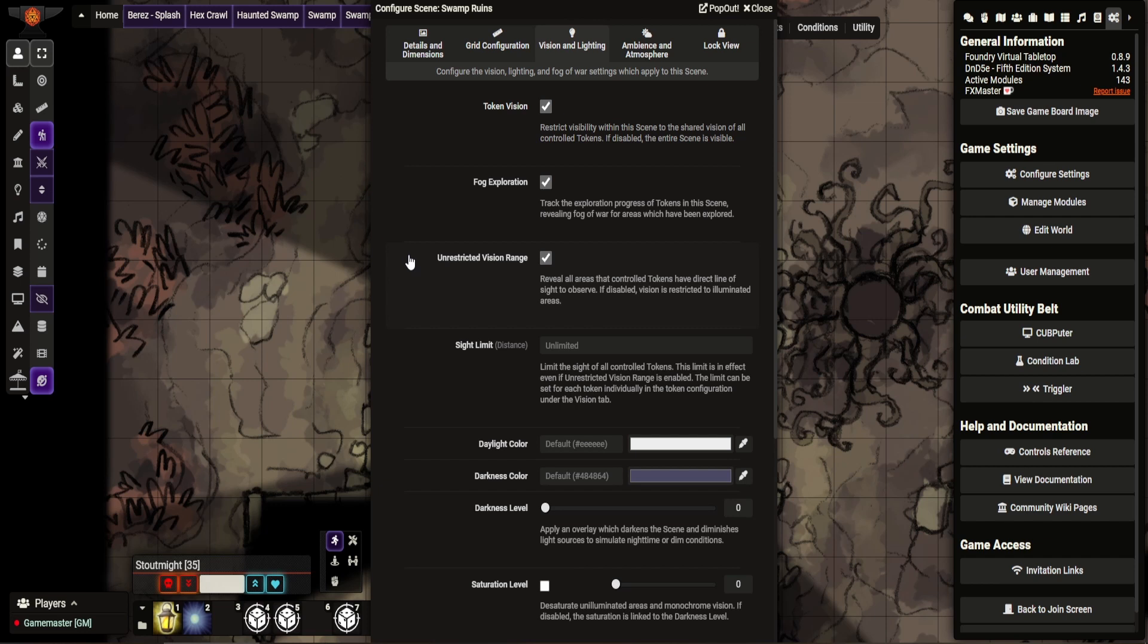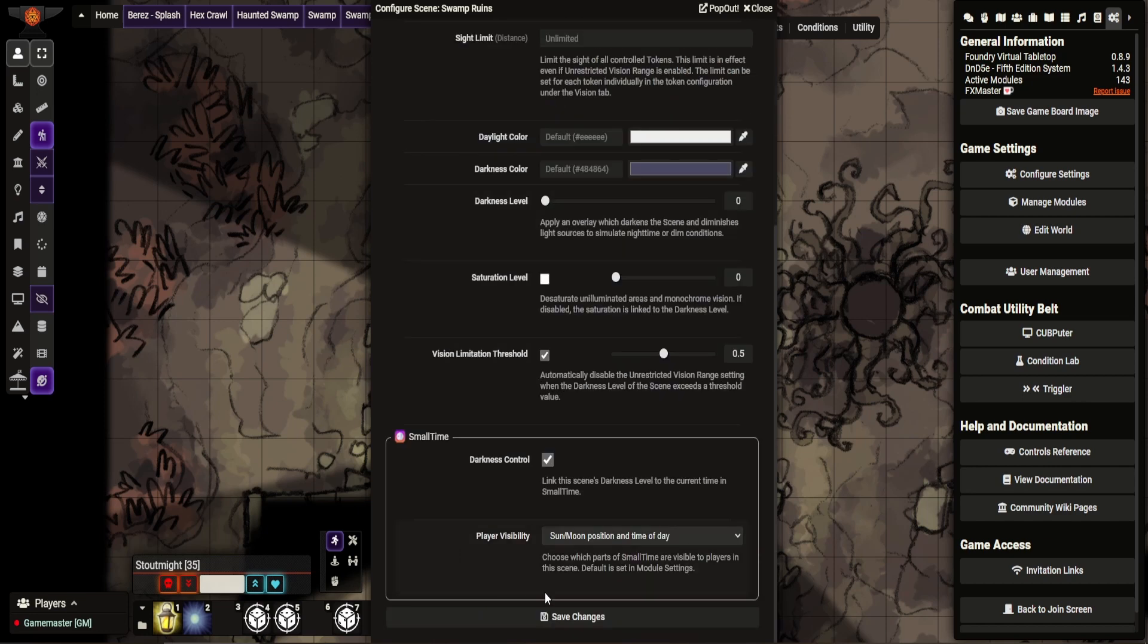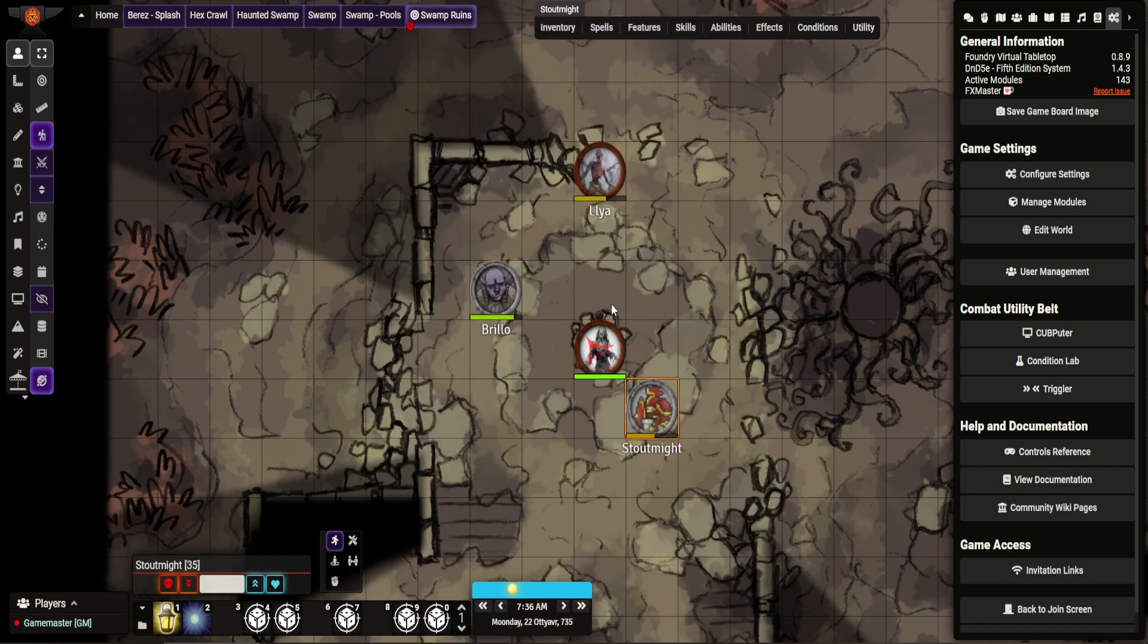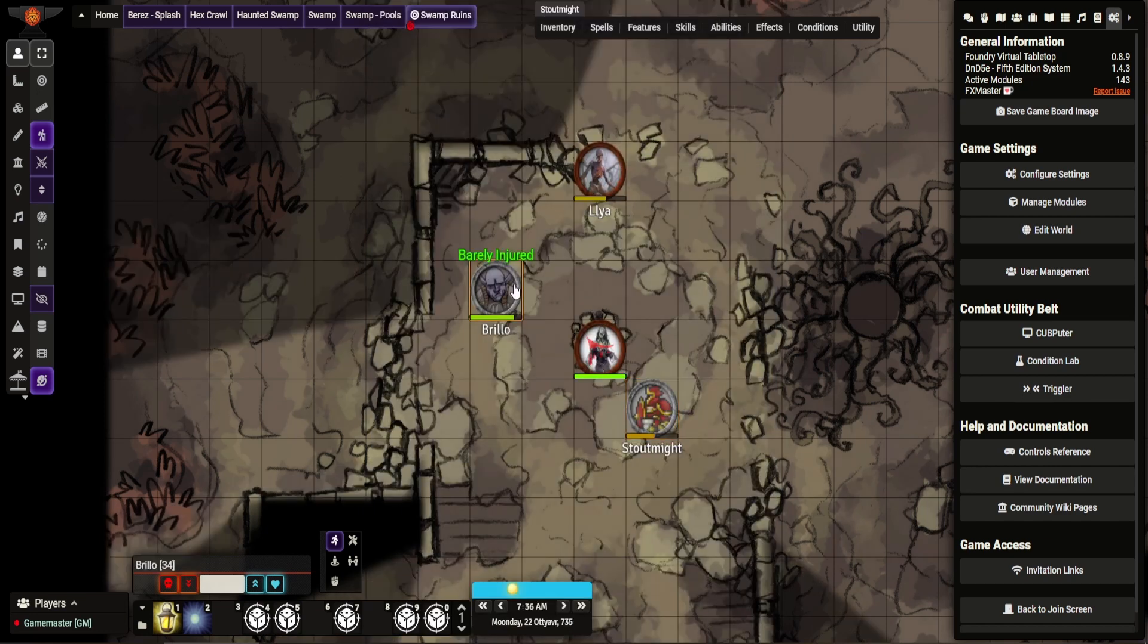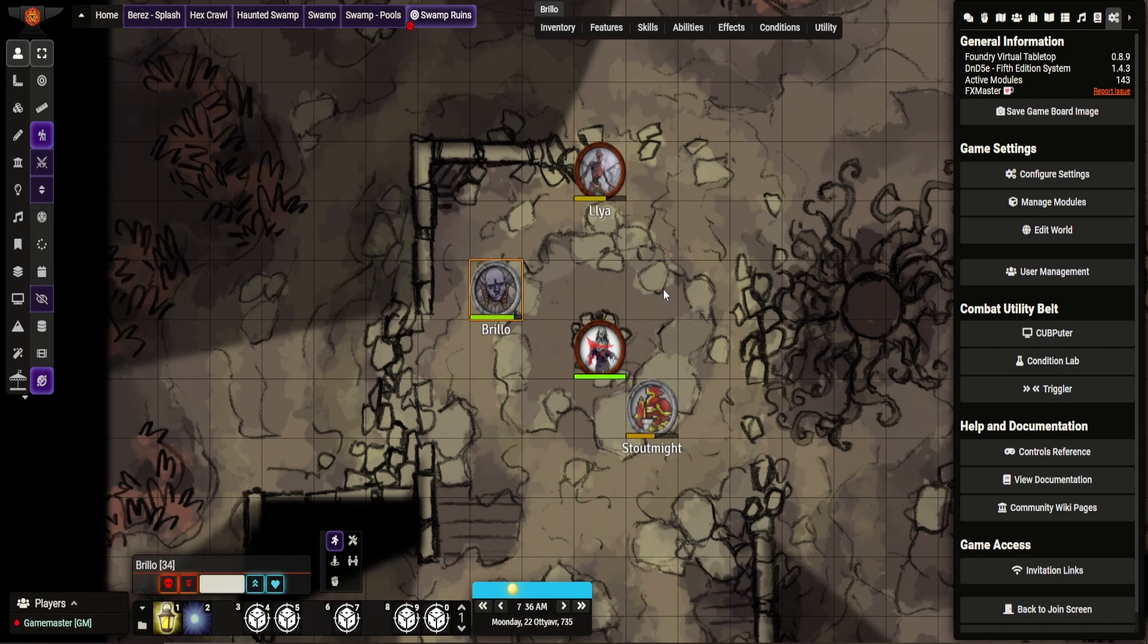So what that means is I've got unrestricted vision range and token vision. So for characters who have, when it's daylight, they can see as far as they can see, which is pretty much unlimited. Unless there's a reason I wanted to limit it, in which case I would set it to be limited by a scene, say, watching Brillo's vision.